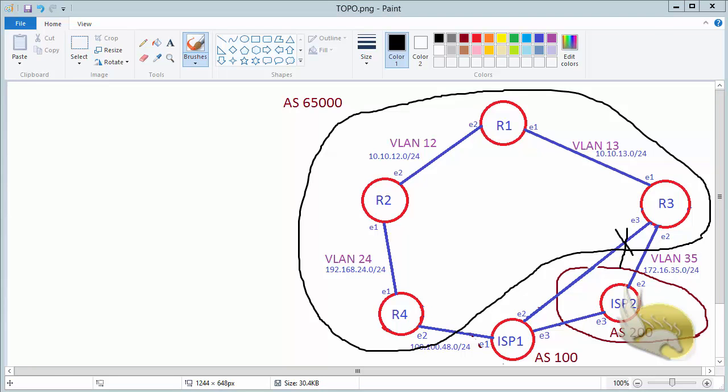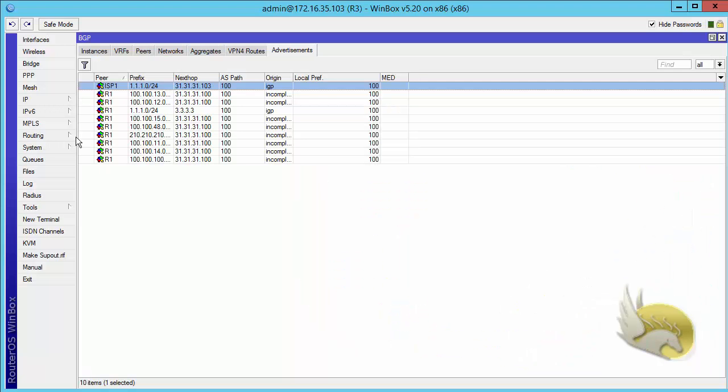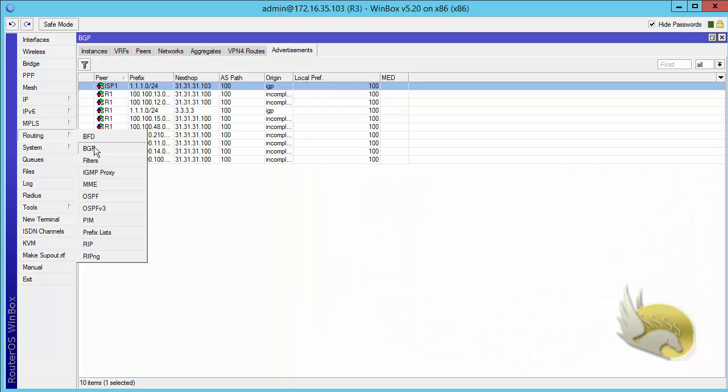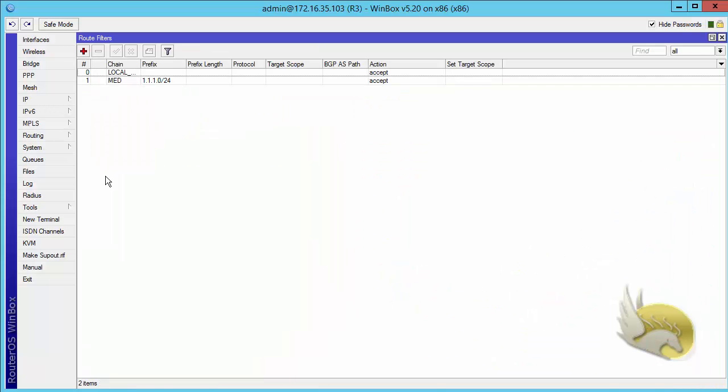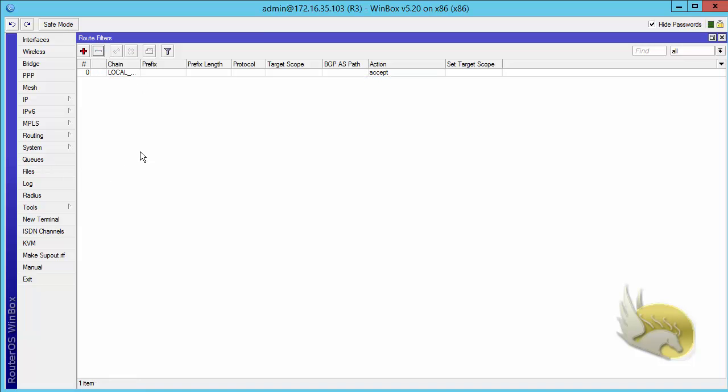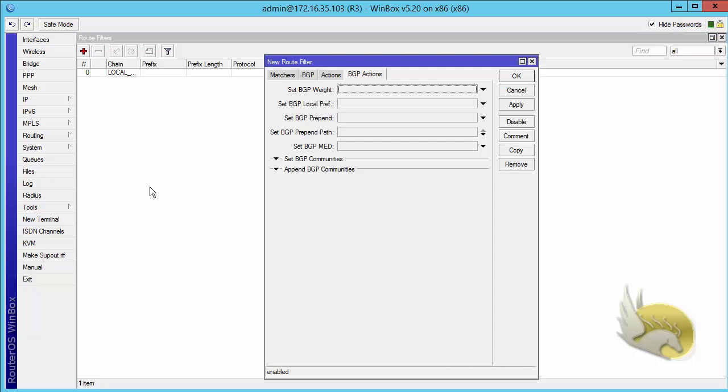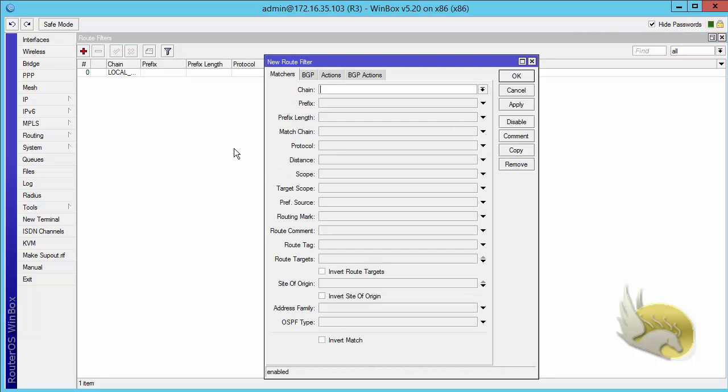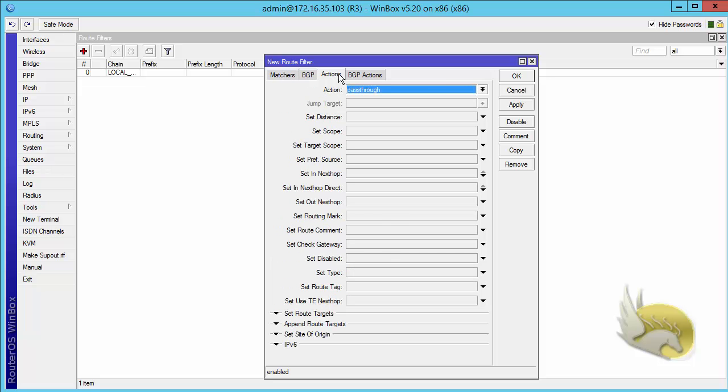I want to go to router 3 and tell ISP1 that this link is not a desirable link—do not use this. I go to router 3, go to routing filters. Here you can see that I have created a filter. Let me create it again so you can see this. If I click the plus sign, I go and select the chain. I want the chain name to be MED, that is multi-exit discriminator. What is the prefix? I can select the prefix or leave it blank so that all prefixes are included, but the only prefix I'm interested in is 111.0 slash 24.